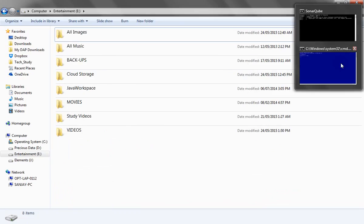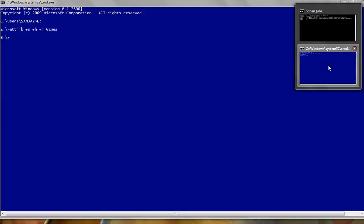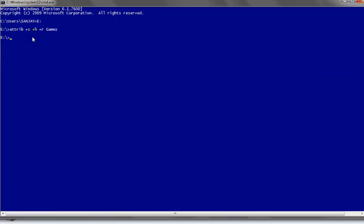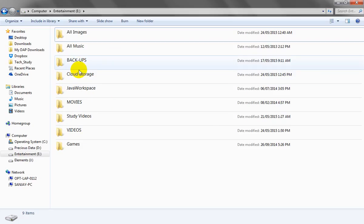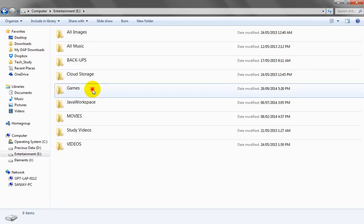To unhide the folder, we use the attrib command again, this time with minus flags: attrib -s -h -r, then the folder name. Here the attribute flags are the same: 's' for system file, 'h' for hidden, and 'r' for read-only. Press Enter, then refresh — the gams folder is visible again.